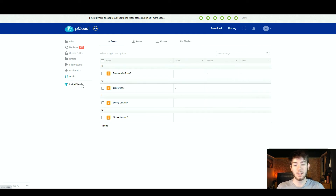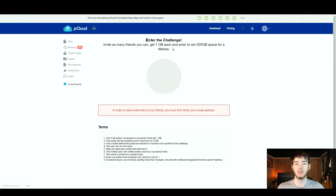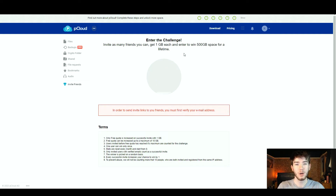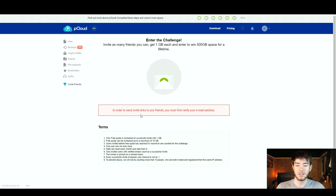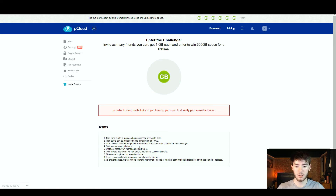Right below this is an invite friends section where you can invite friends to pCloud. By doing that you can get one gigabyte each time and enter to win 500 gigabytes of space for a lifetime, which is pretty good. However, to send invite links you do have to verify your email address first.